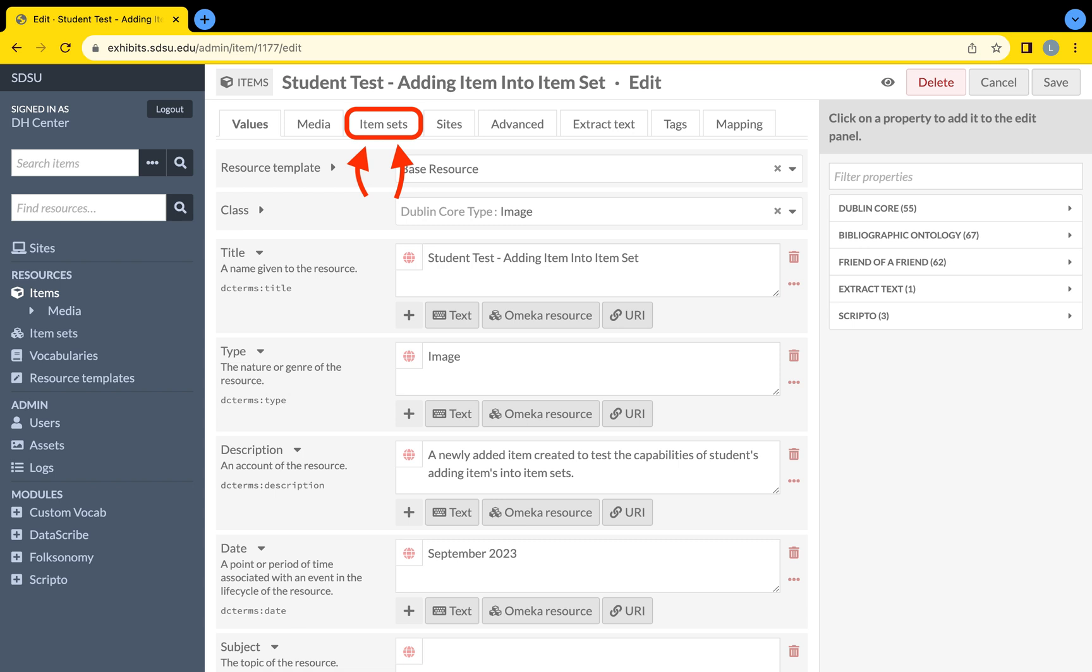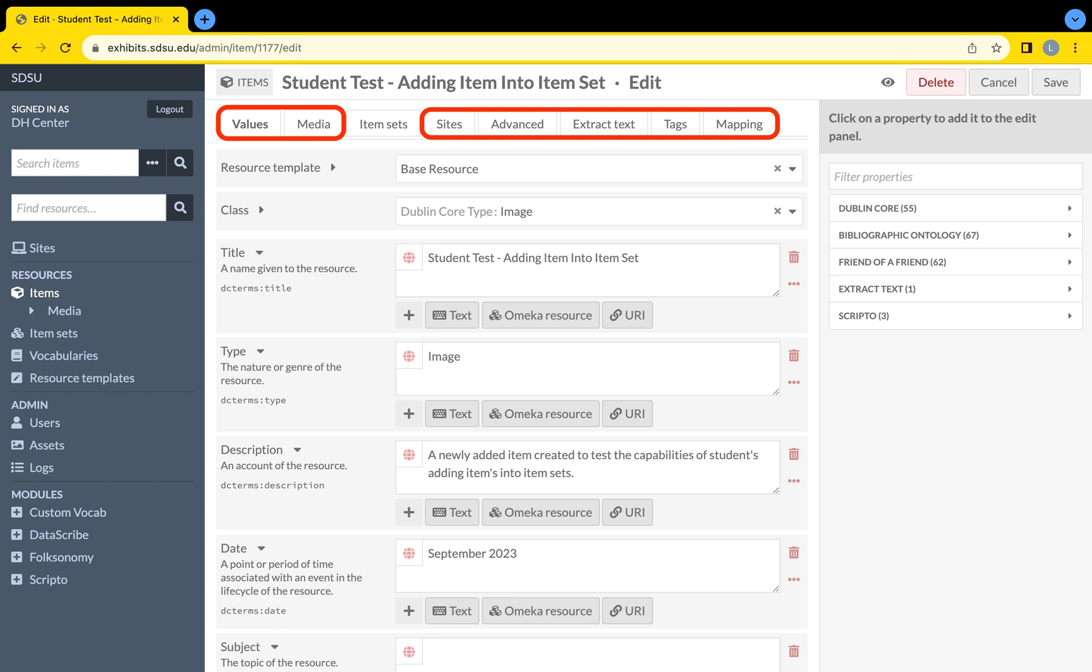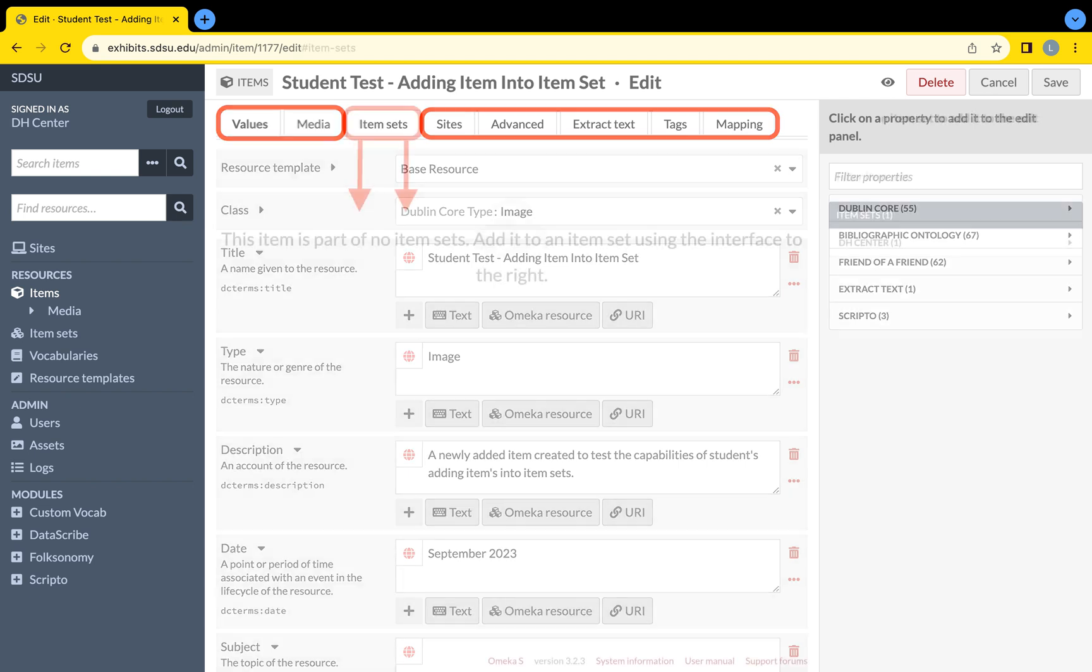If you want further information about what the other tabs represent, visit the Creating Items video located within the remaining Omeka S Tutorials videos published by this YouTube channel.